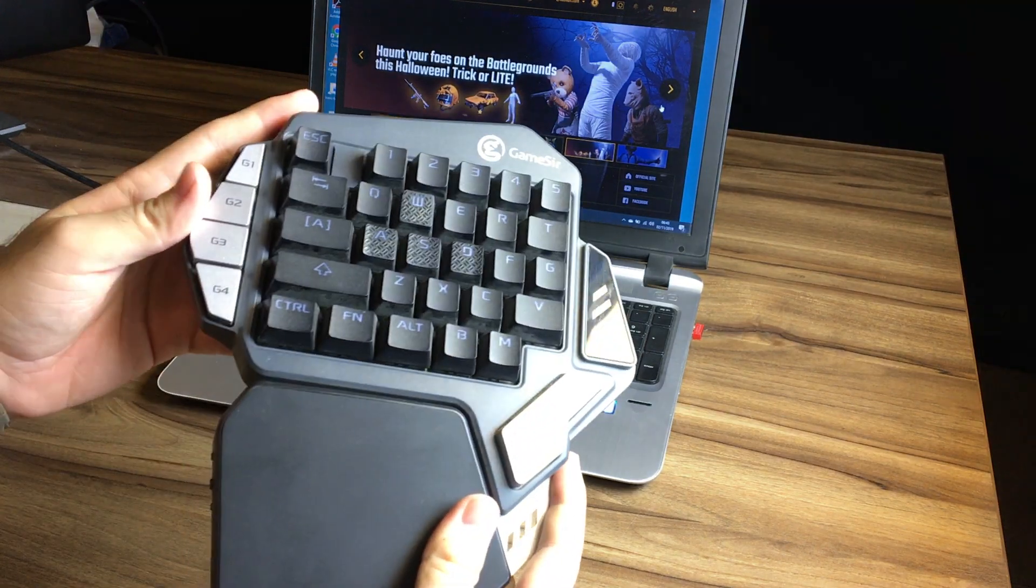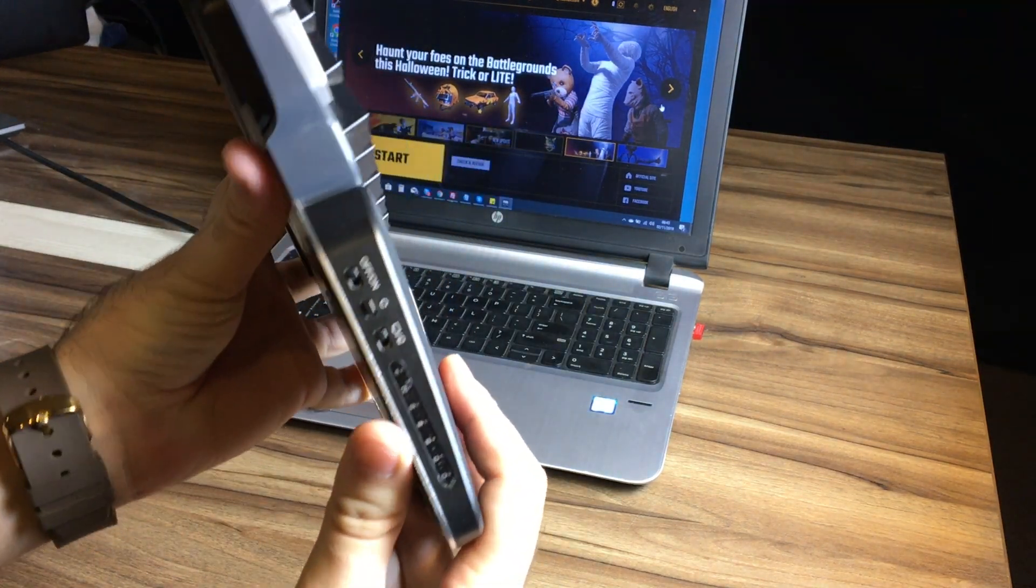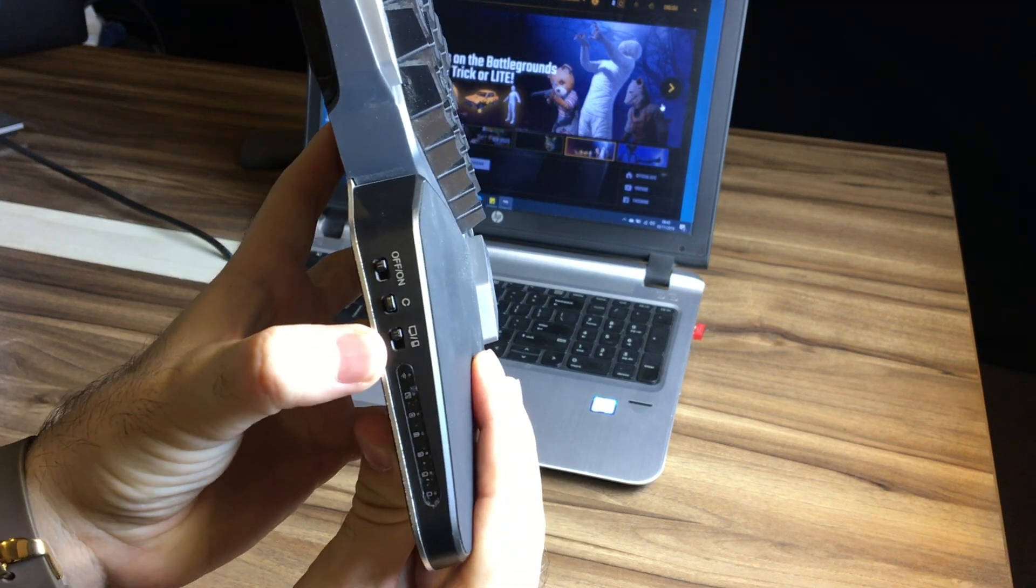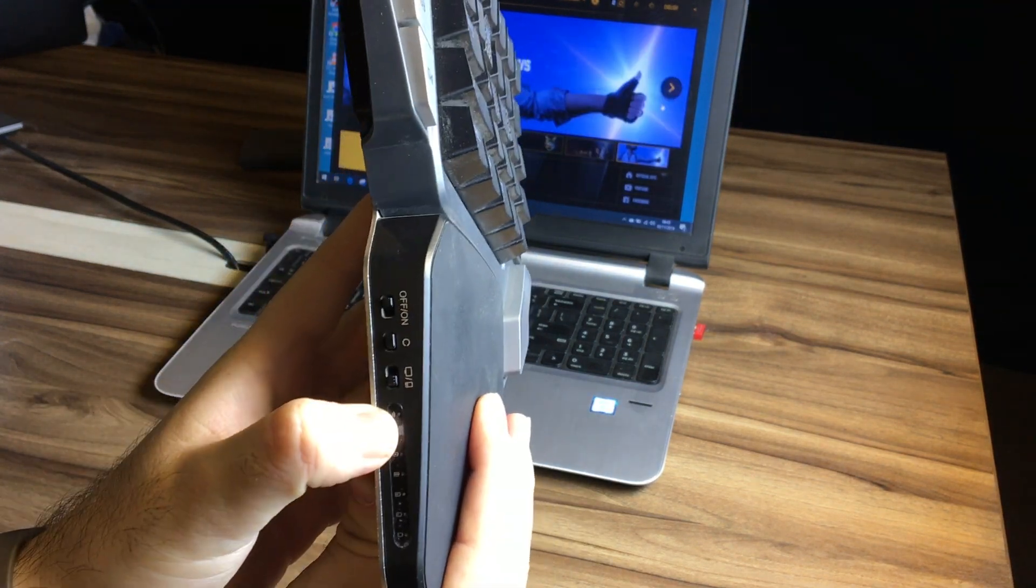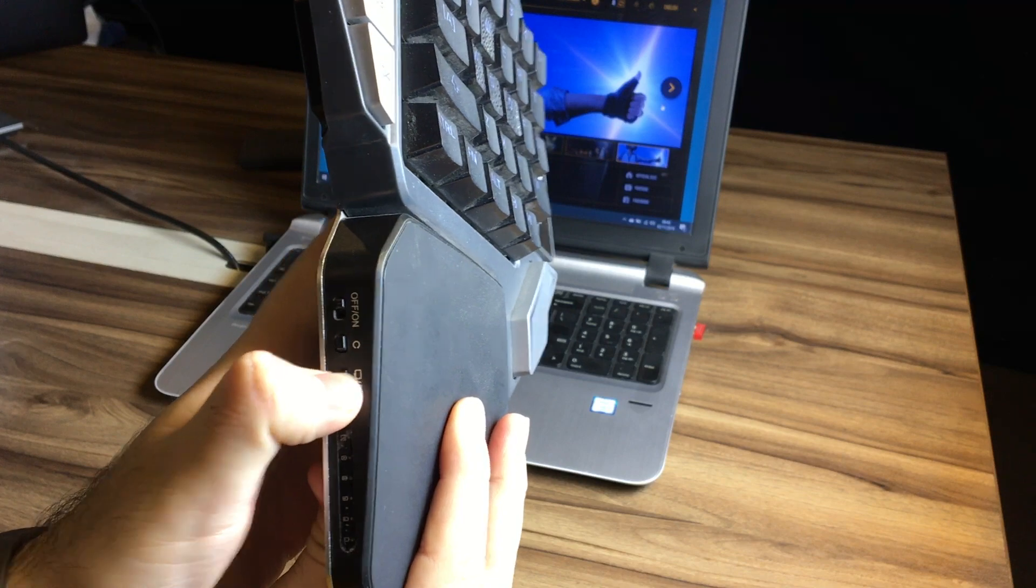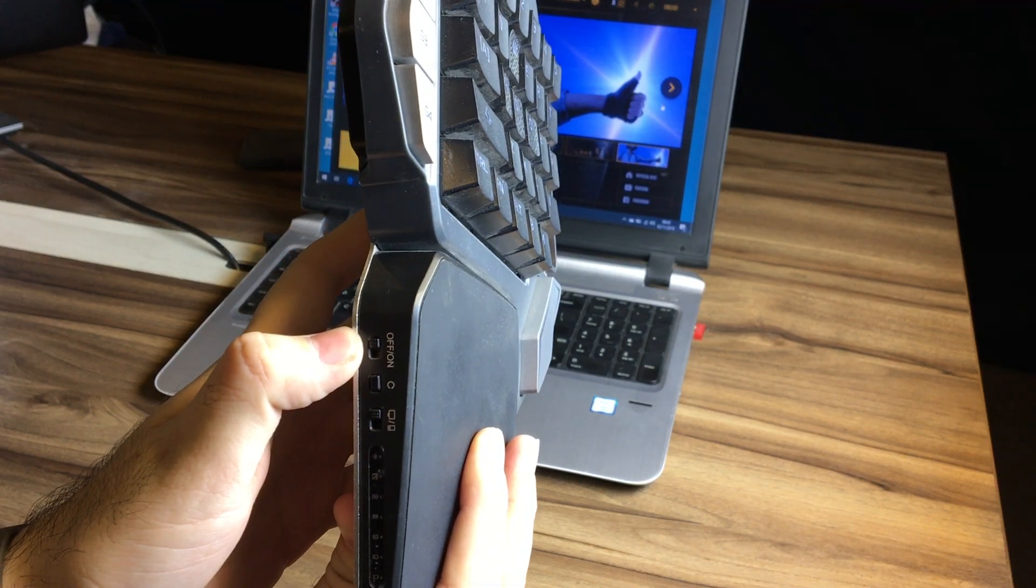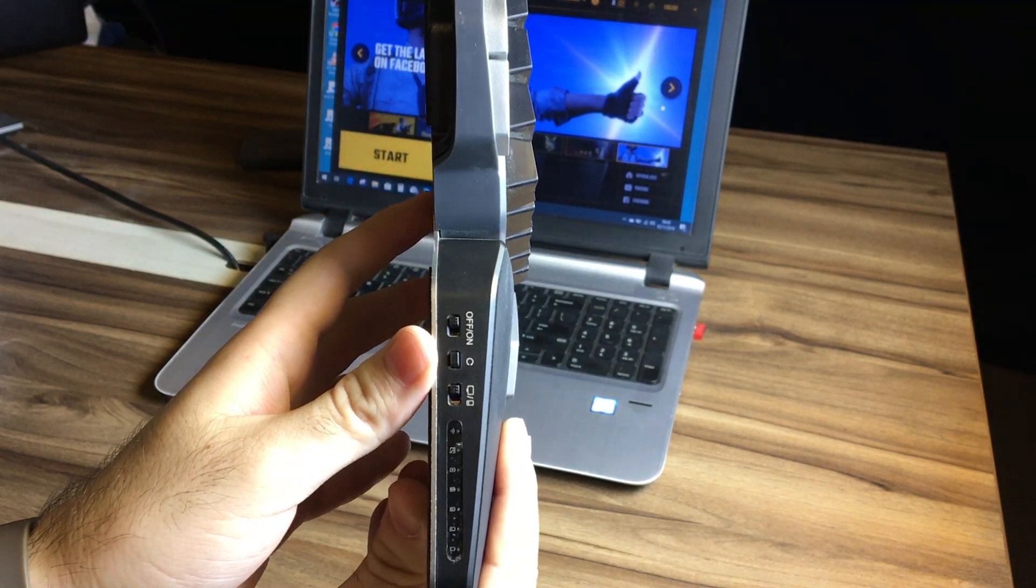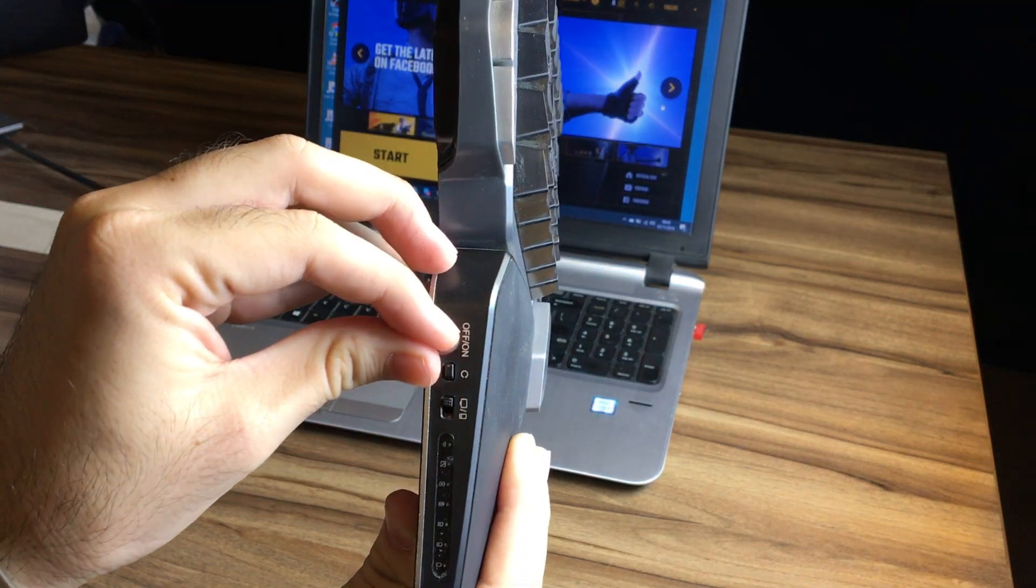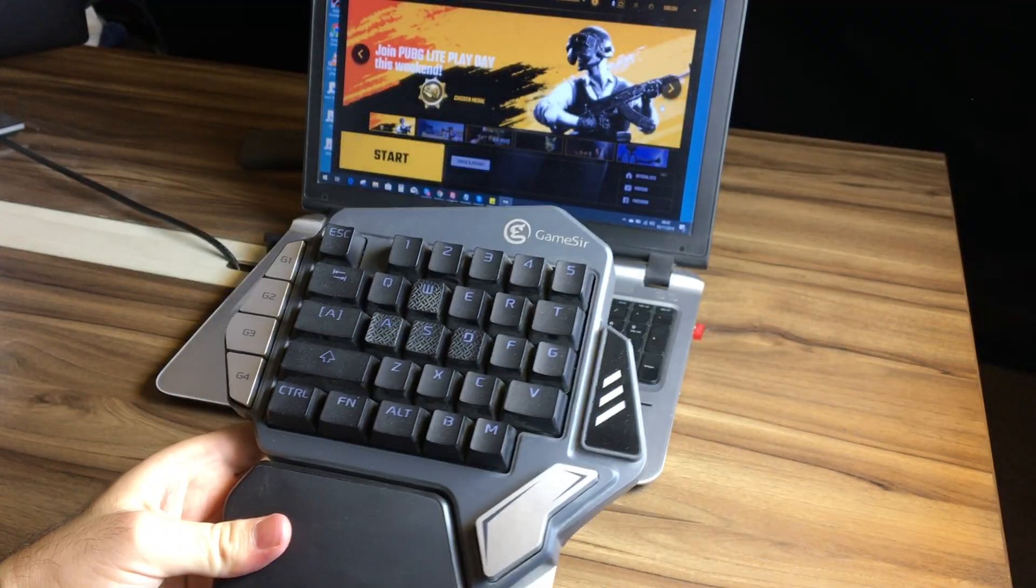Okay, first of all make sure to check on the side of your keyboard. This small button should be switched to desktop mode, which is very important. After that, you can switch your keyboard on.